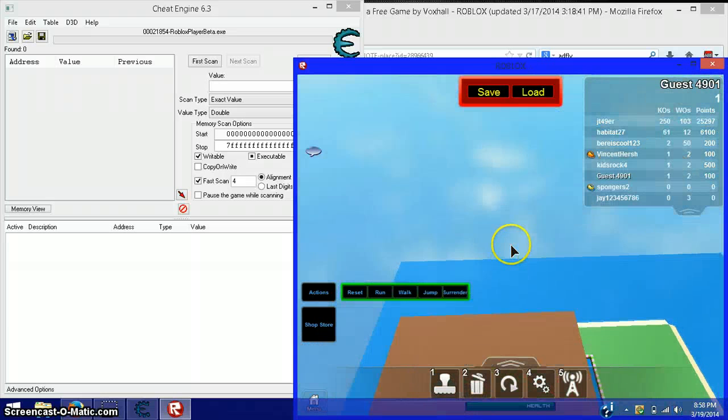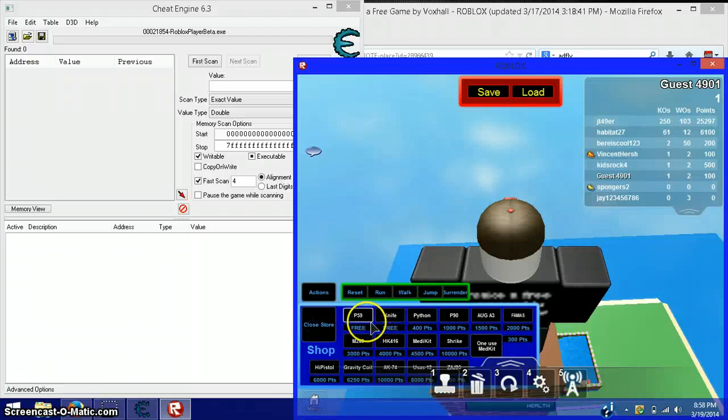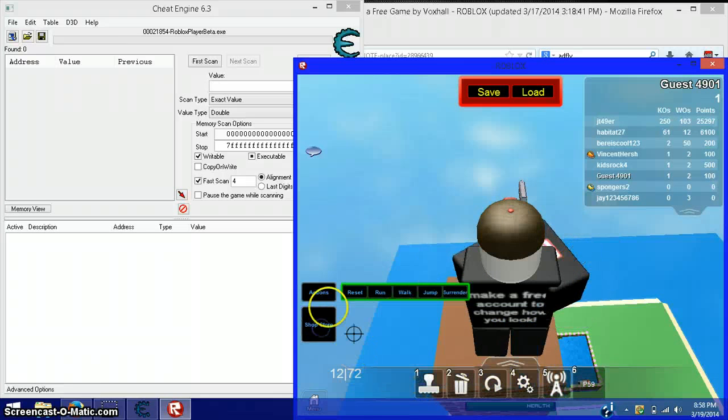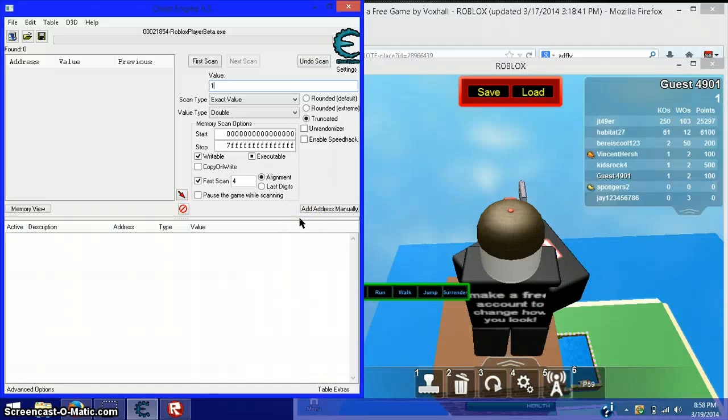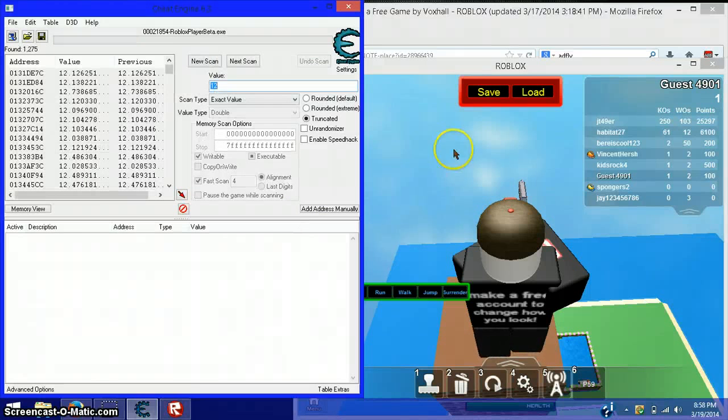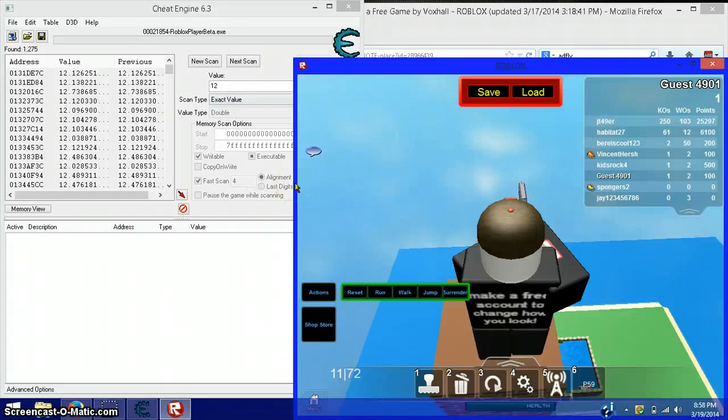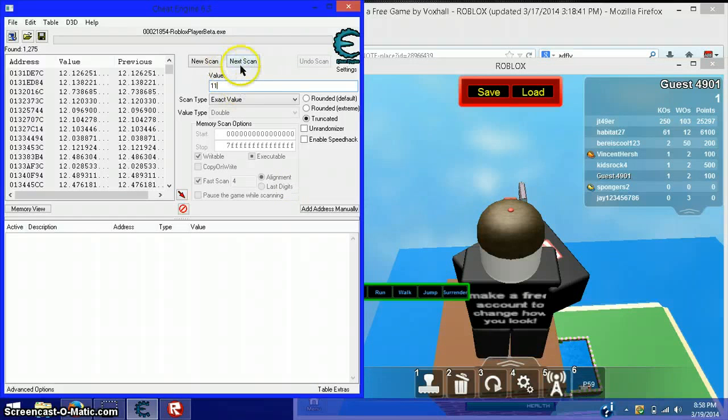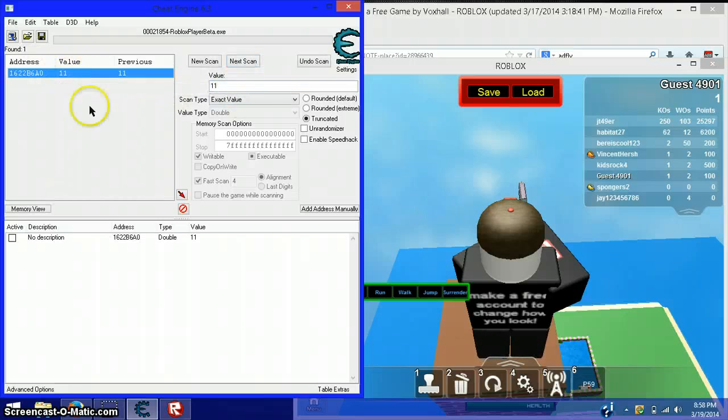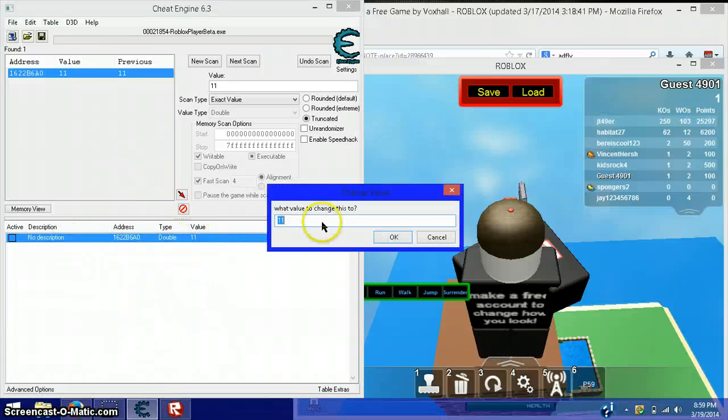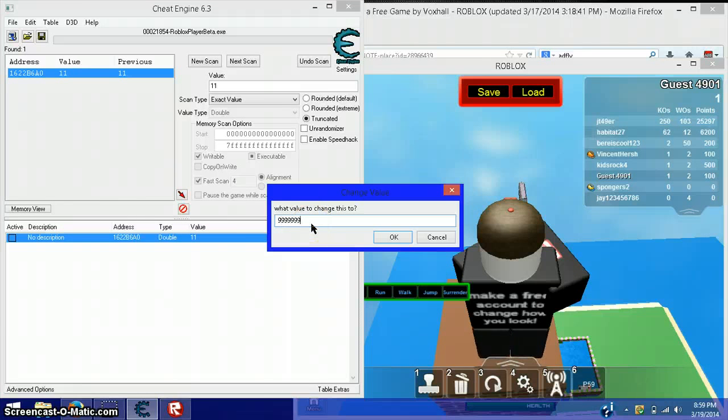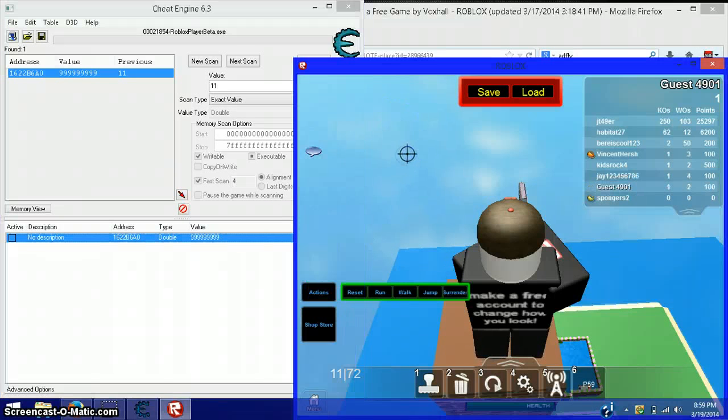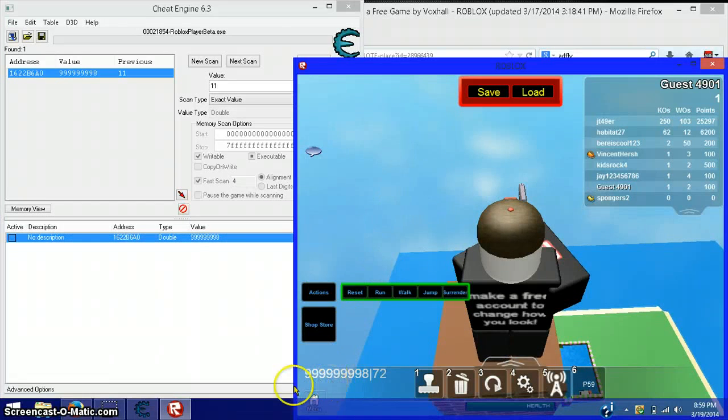Okay, so now get your gun, equip it. I have 12 bullets, so put 12 in here, first scan. And keep shooting until you have close to 1, or 1. Next scan. Oh, there is my gun right there. Then you are going to want to double click value, put in as much ammo as you want, press OK, and then go back to here, shoot it, and there you go.